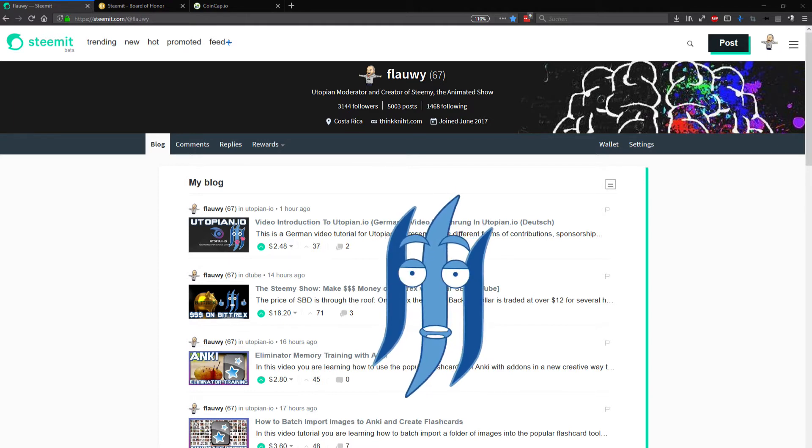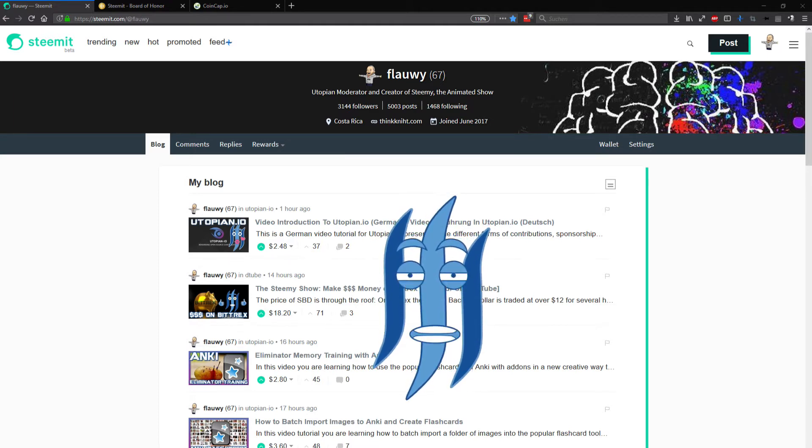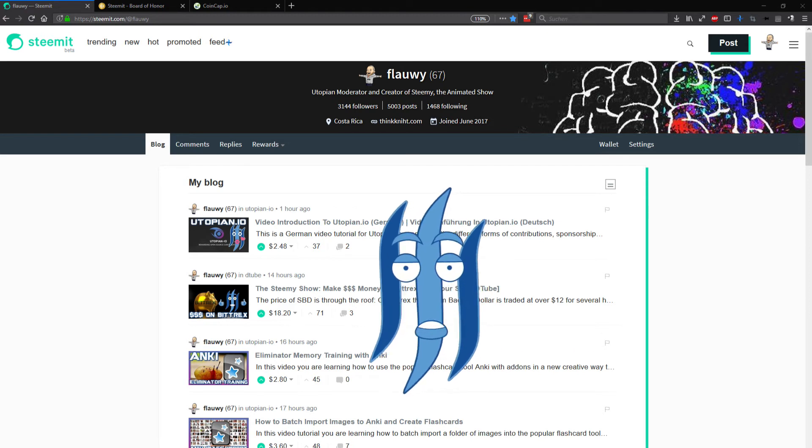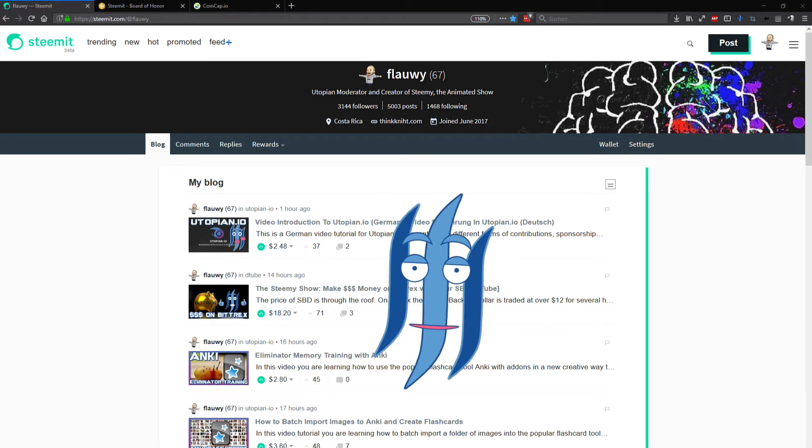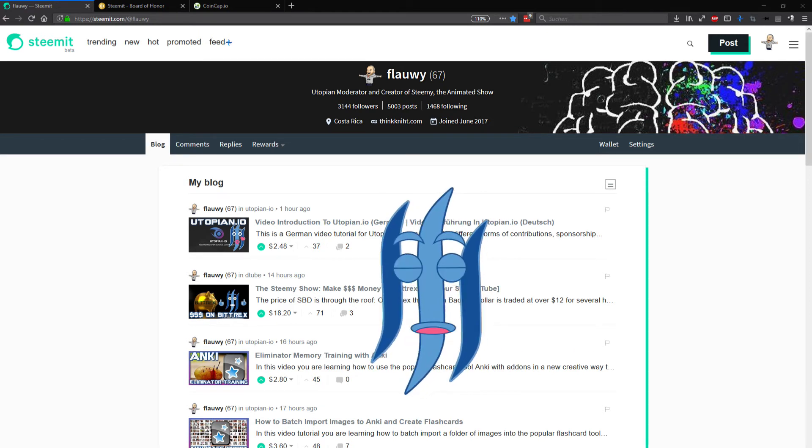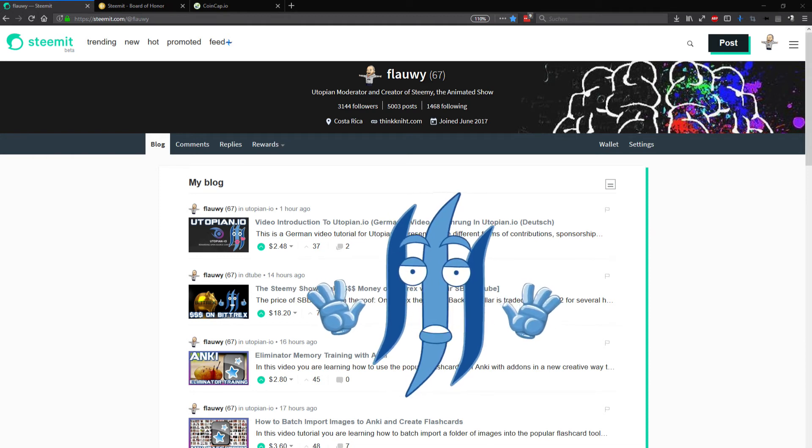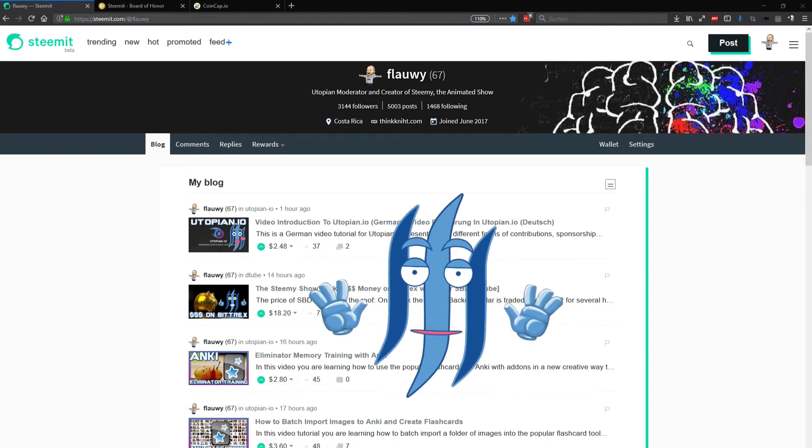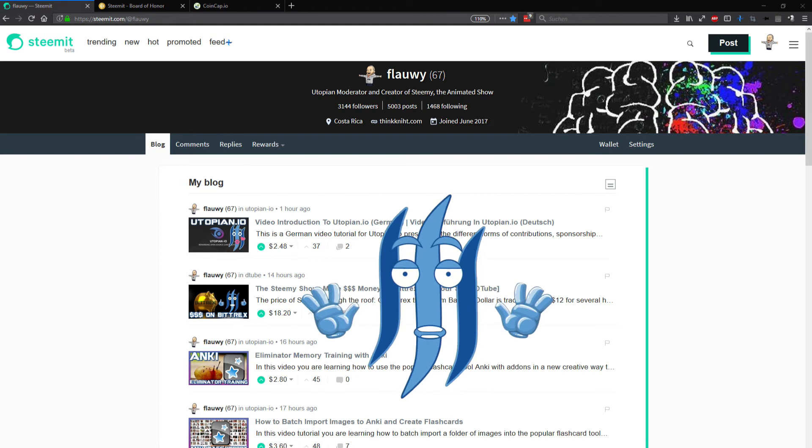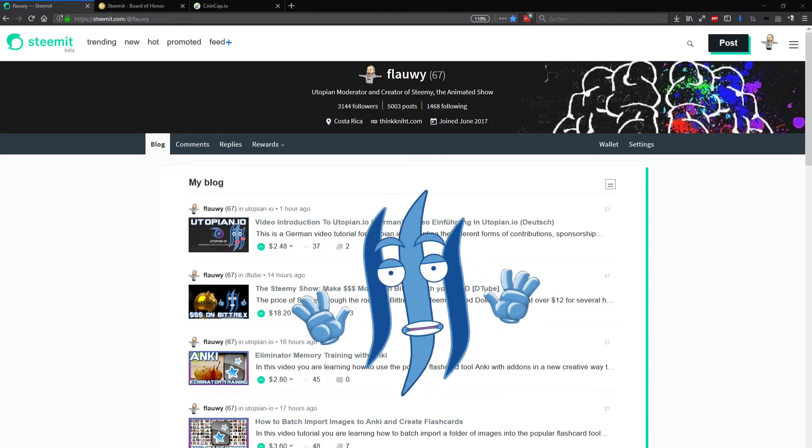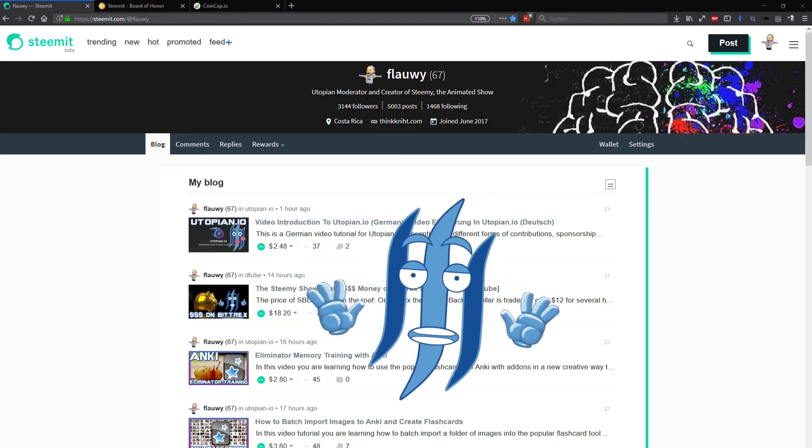I want to thank you for Utopian.io that has helped me contributing to open source projects and earn guaranteed upvotes from the Utopian ecosystem based on STEAM.